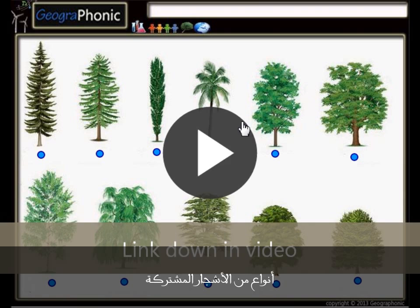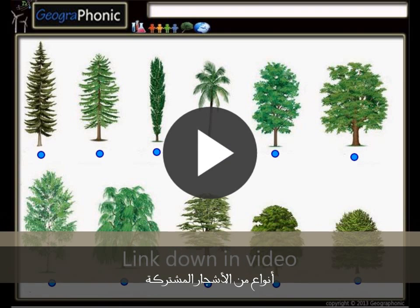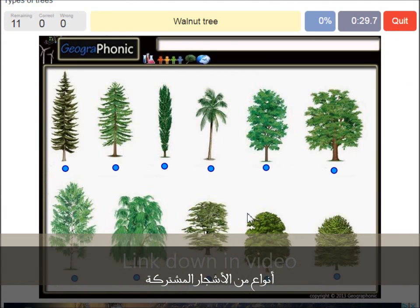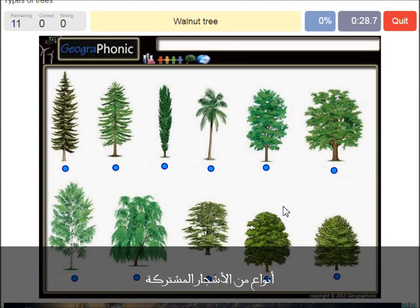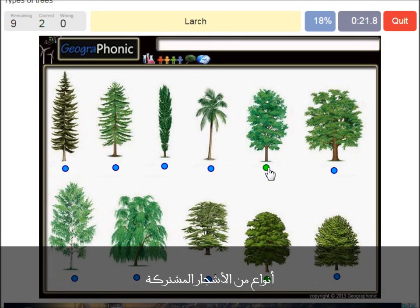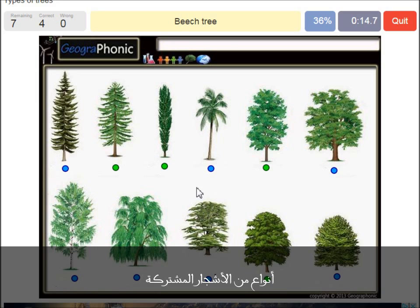I'm gonna press start now. A walnut tree. A maple tree. A poplar. A beech tree.